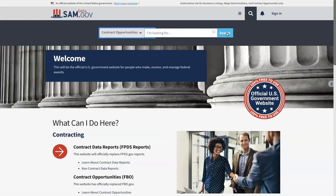If you do have an account you can sign in at this point, or you can also create an account if you wish. However, you do not need an account in order to search this information. It is publicly free and available to you without an account.